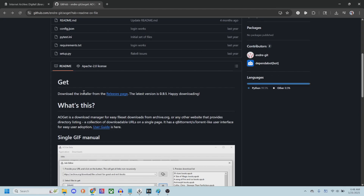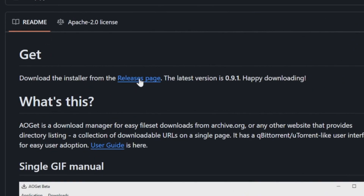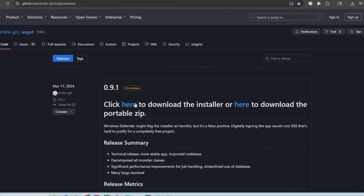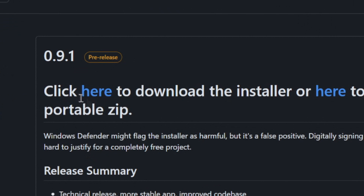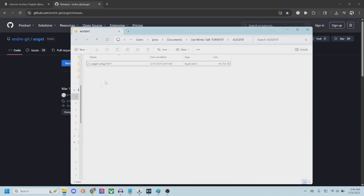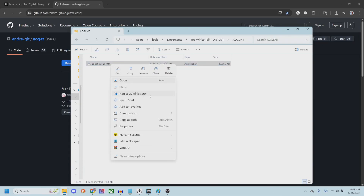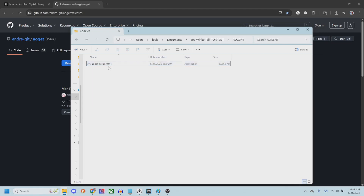First you have to get it from the releases page, which is right here, and then you click here to download the installer. I'll have a link to this page in the pinned comment as well. I already have it downloaded and installed, but after you download the installer, you go to the folder where you downloaded it, then right click and go to Run as Administrator, and then you wait for it to install and follow all the steps.